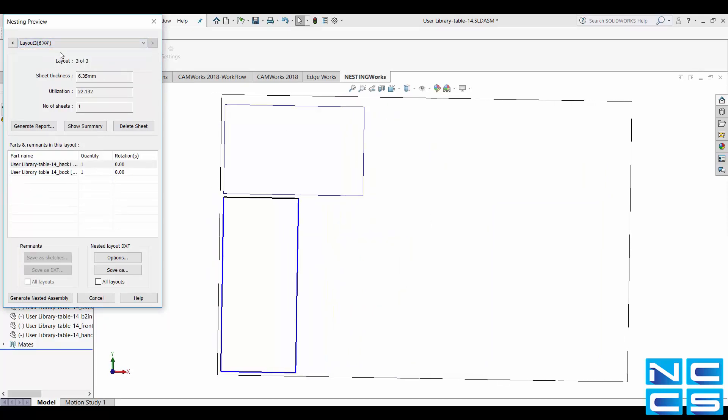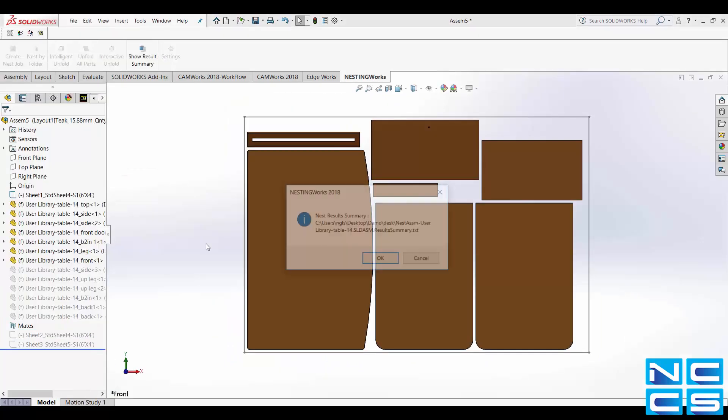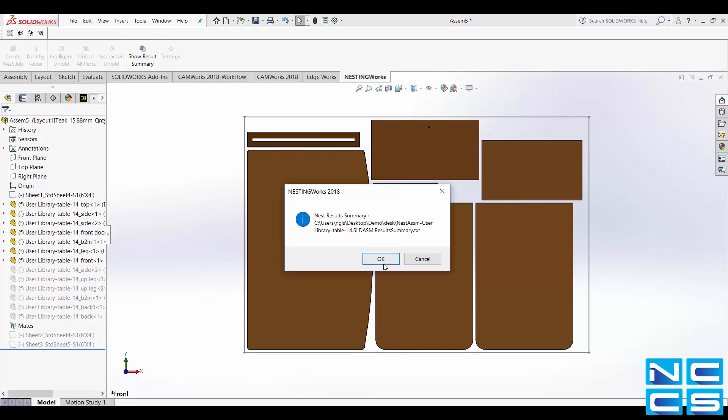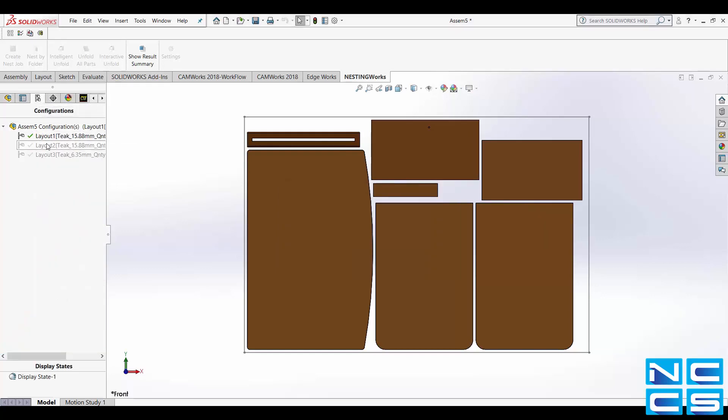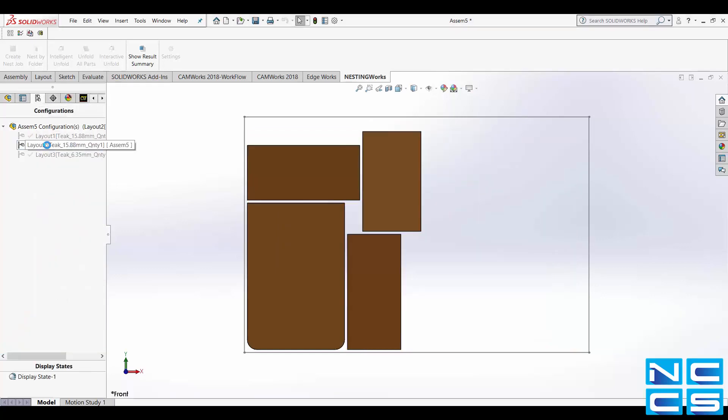Then to generate your layout click generate nested assembly and SOLIDWORKS will save each layout as a separate configuration within an assembly.